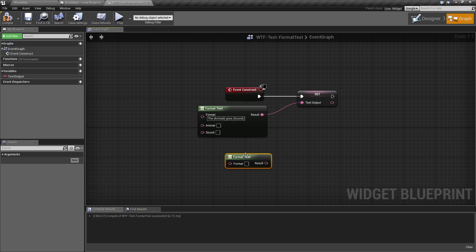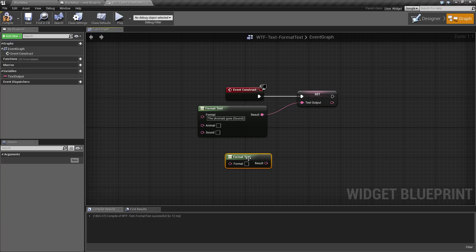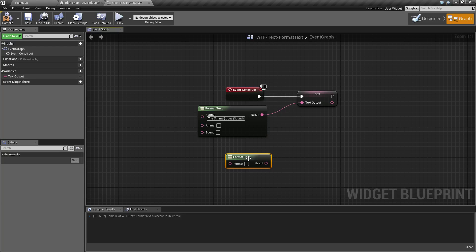So how it works is basically the goal of the Format Text Node is to allow you to easily insert other text into a text node.